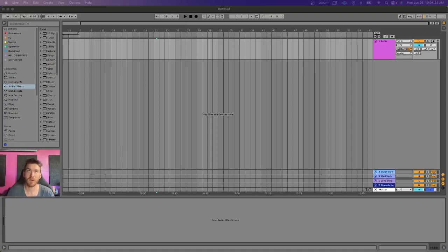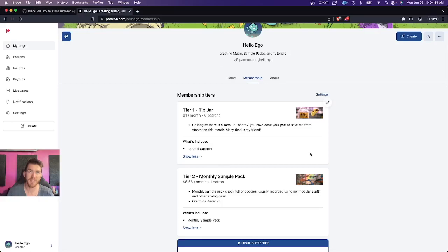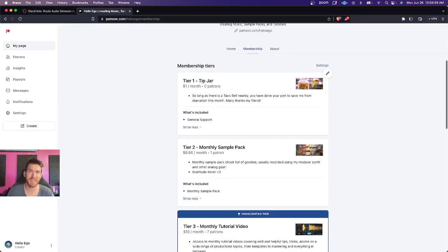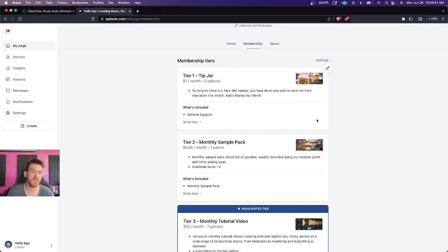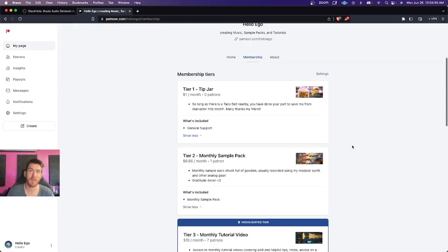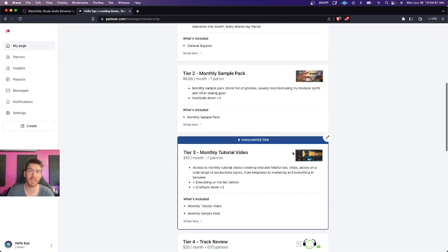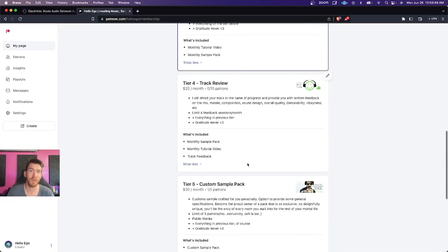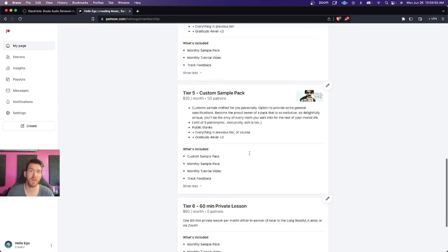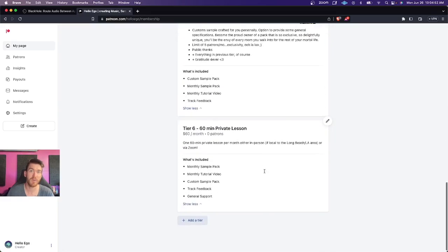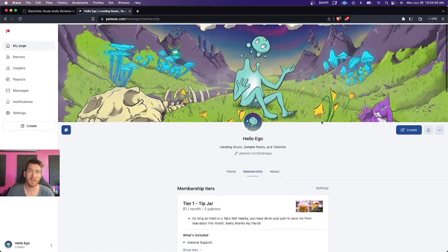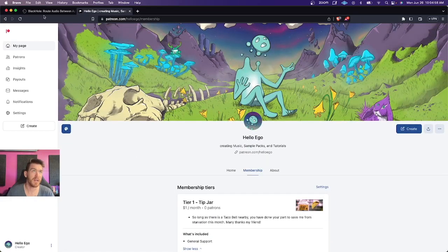First of all, you'll need to go to my Patreon — you don't actually need to, but if you find this useful, I'd love it if you'd jump over. I post tutorials, sample packs, track reviews, I create custom sample packs, and I also give private lessons as well. But, a little plug done.